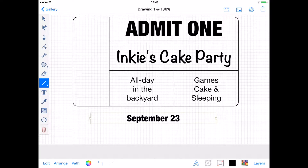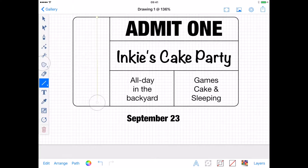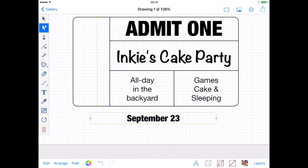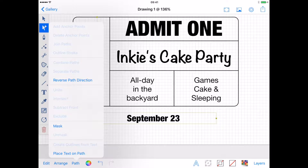Next, I need to add a line to place my text on, so using the line tool, I'll drag a line roughly the height of the rectangle shape. Make sure your line is longer than your text, so be generous. Selecting both the new line and my text, I'm going to open the path menu and tap Place Text on Path.